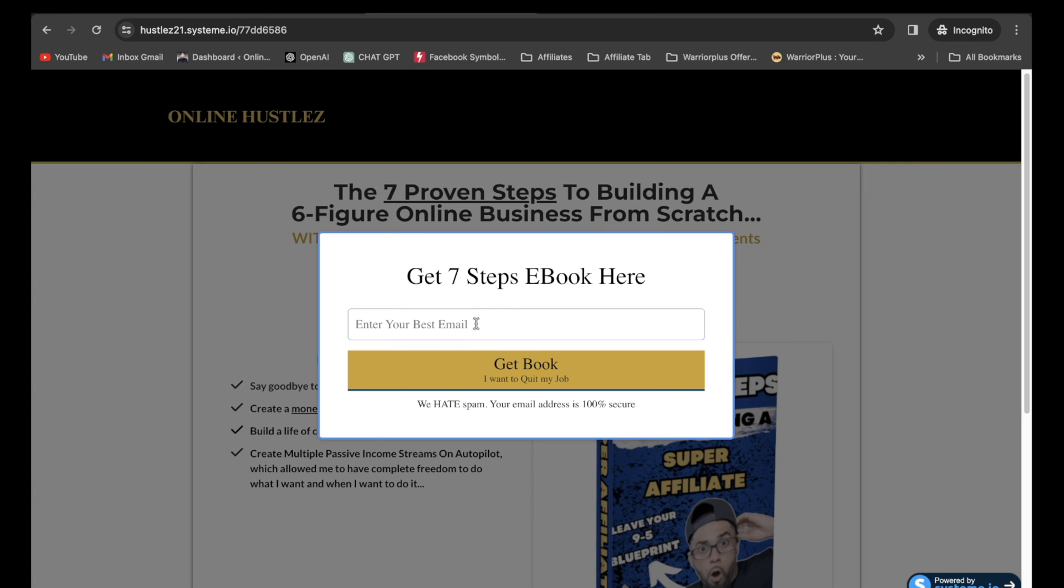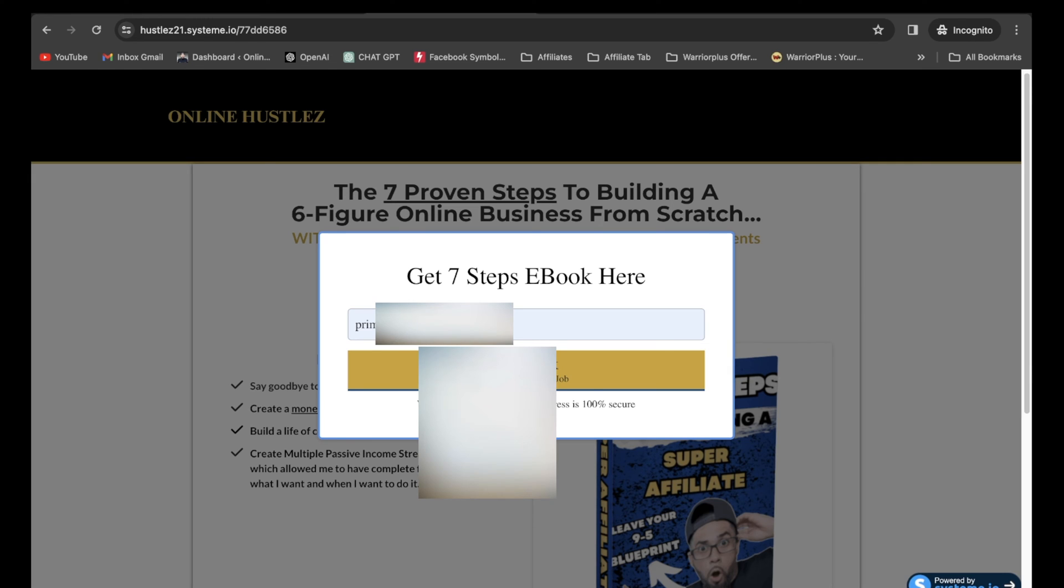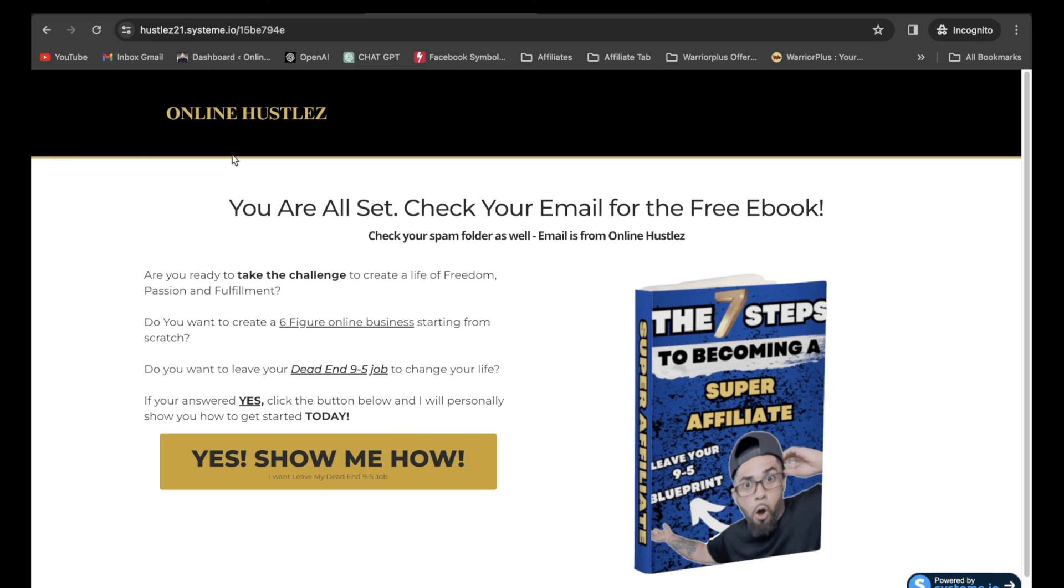So all you pretty much got to do is just enter in the email. Now I'm going to click on a call to action, get booked. And there you have it. Now it's going to take that lead on a journey throughout your sales funnel.